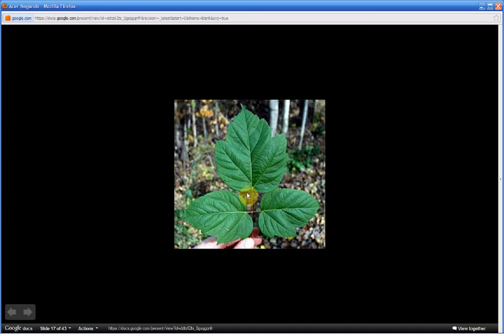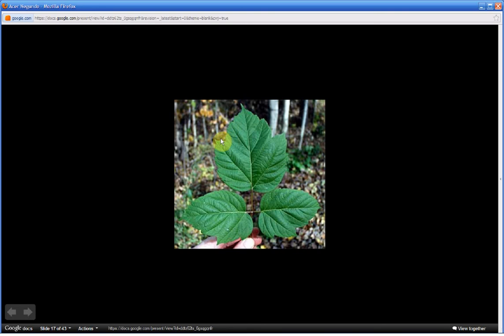The leaflets can also produce these coarse teeth along the edges or what is known in botany as the margins of the leaflets.